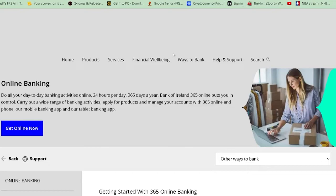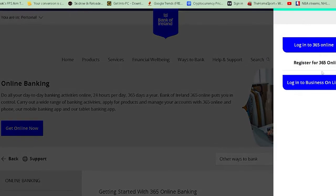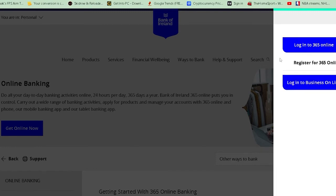Once you're over here, you want to click on where it says Login. Once you click on it, it's going to ask you whether you want to log in to your business account or your 365 account. If you guys have a business account, you want to go on Business Online. If you have a normal account, you want to log in to 365.